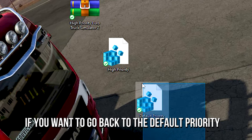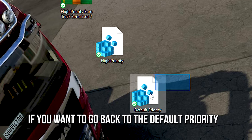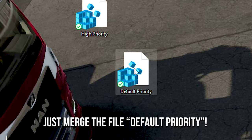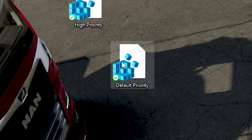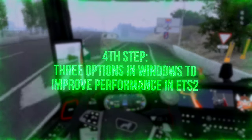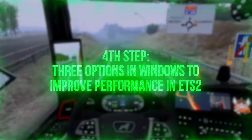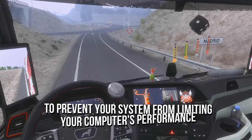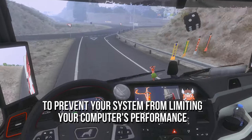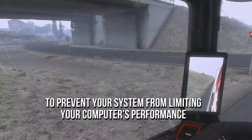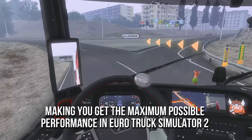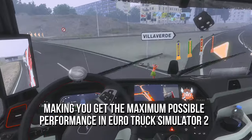And lastly, if you want to go back to the Default Priority, just merge the file Default Priority. In the fourth step, I will show you three options that you can enable in your Windows to prevent your system from limiting your computer's performance, making you get the maximum possible performance in Eurotruck Simulator 2.